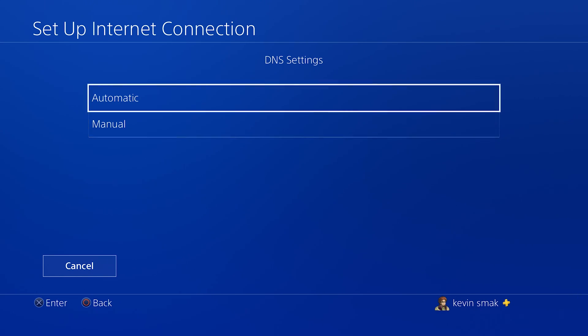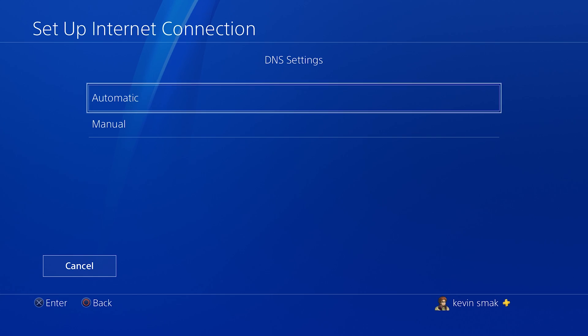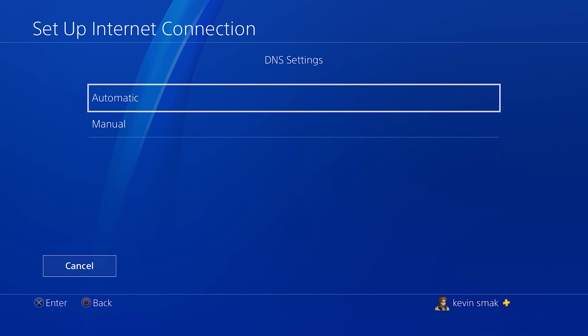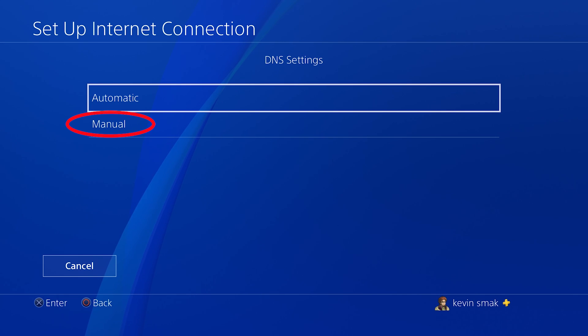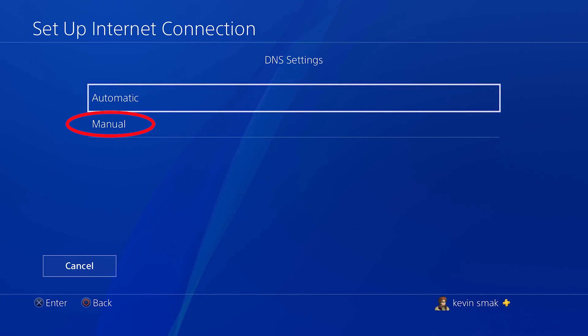Now we're at DNS. DNS stands for domain name server. We're going to choose manual here and input those. Basically, what this is, every website has a number associated to it. And this is a directory for that.